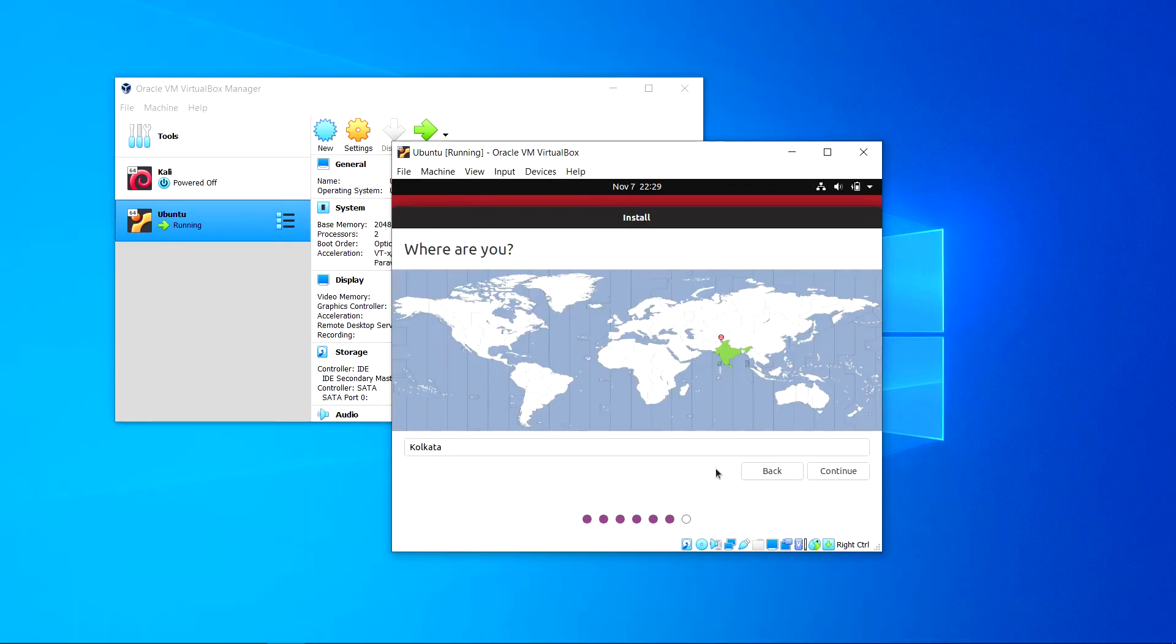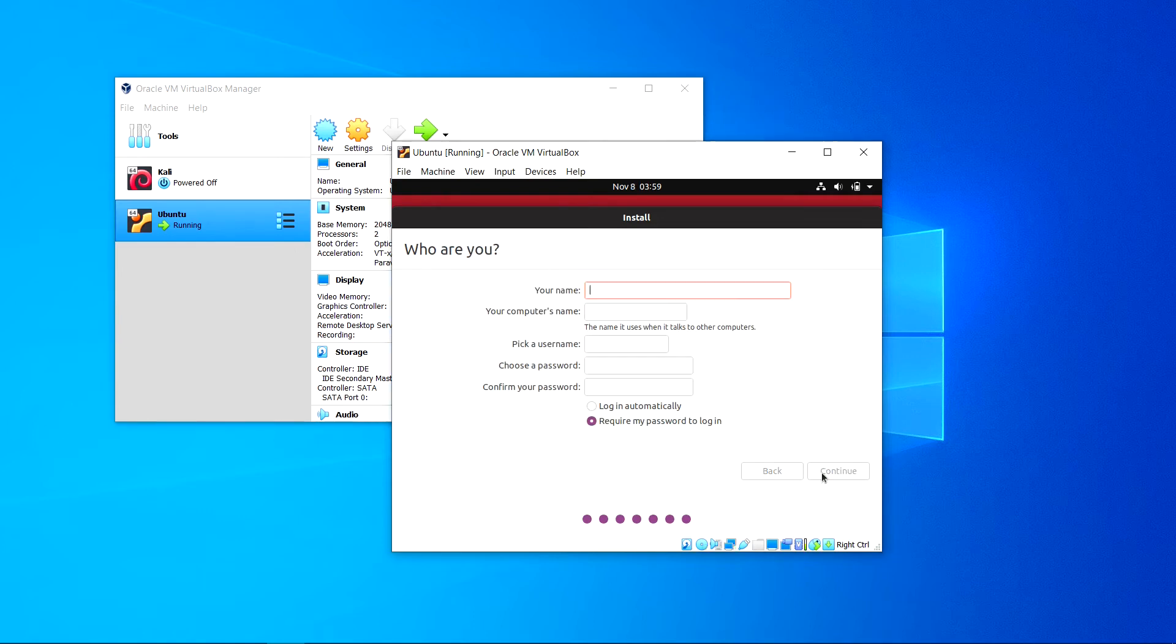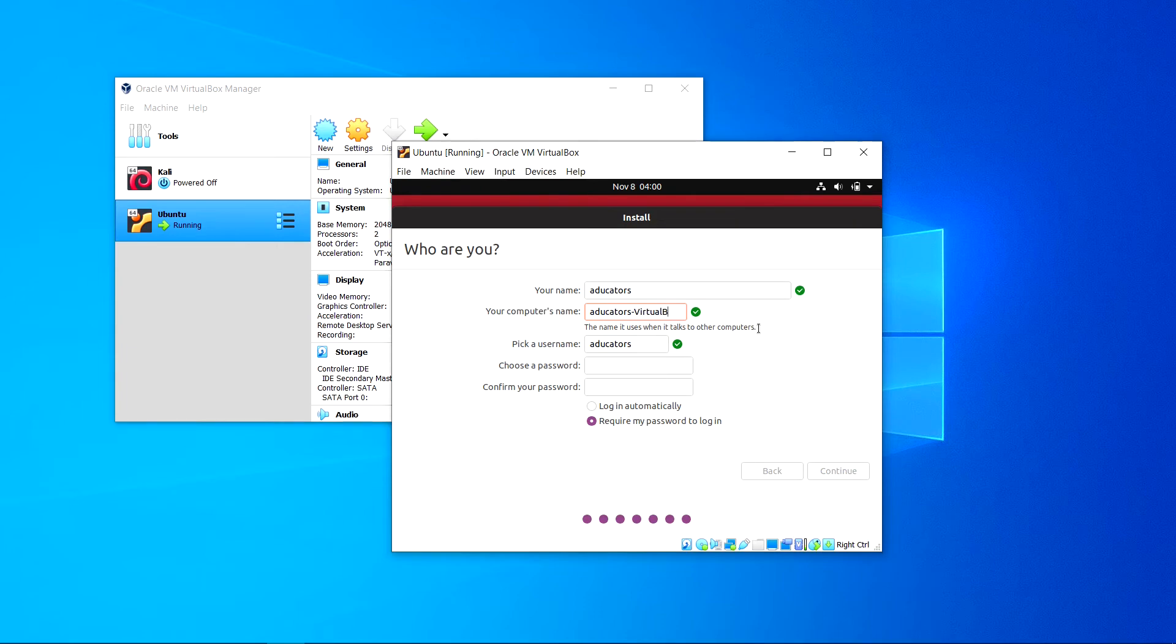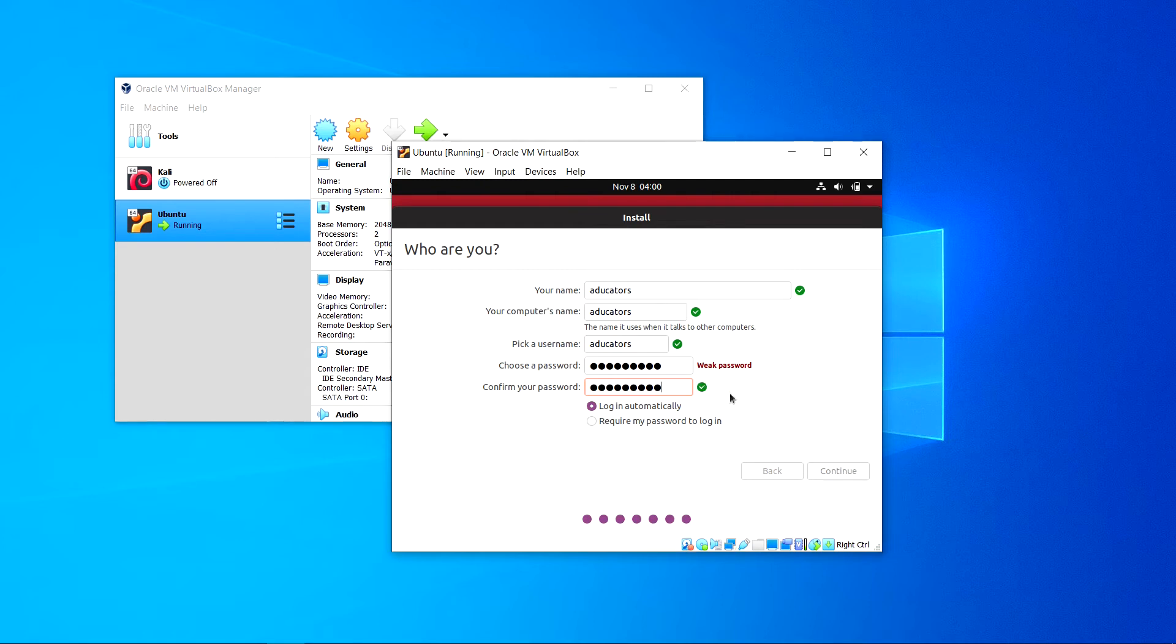Choose your location, whatever location you are physically at. I'll choose India here. Click continue. Provide username to your Ubuntu. It will be Educators in my case, and computer's name you can erase VirtualBox. Now choose a strong password, rewrite it, and choose login automatically or require my password to login. Click continue.